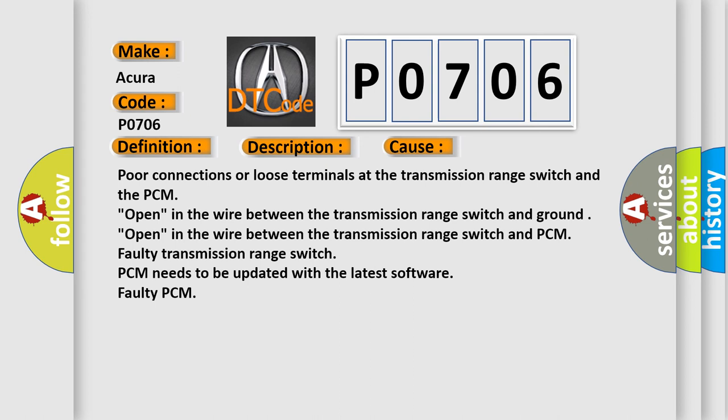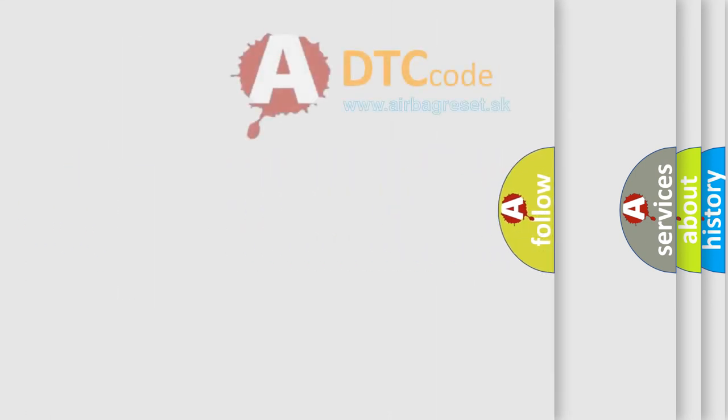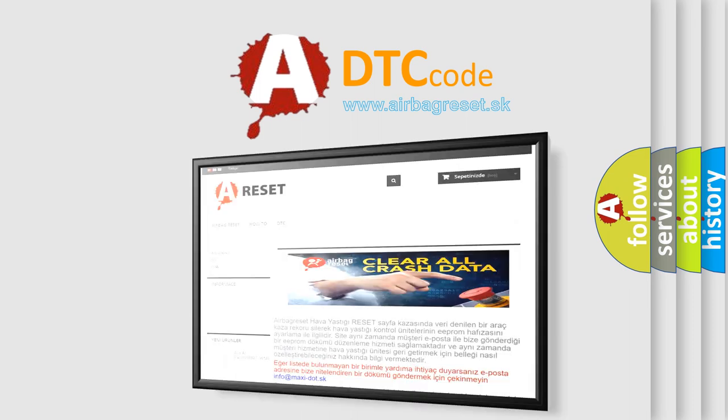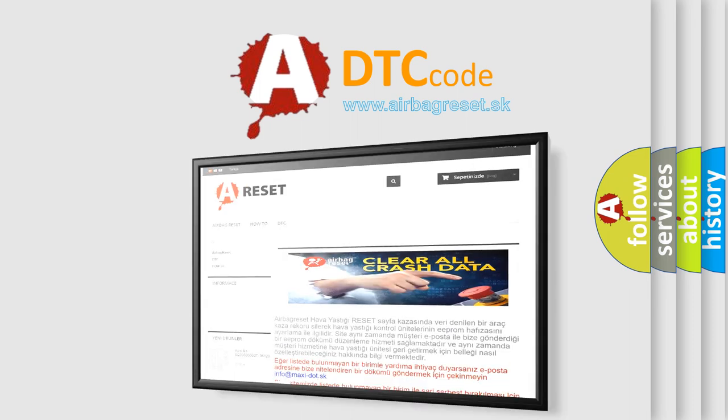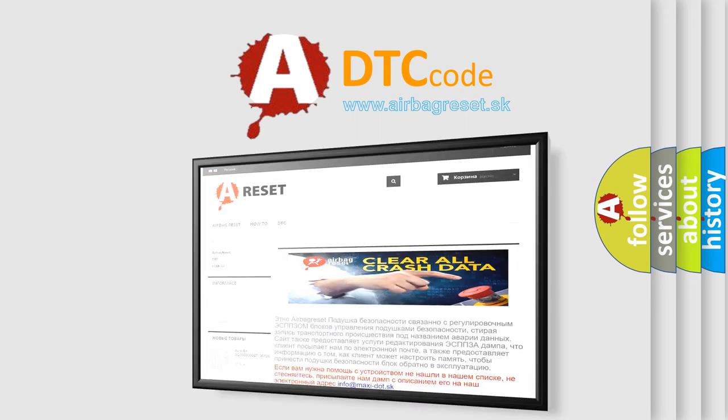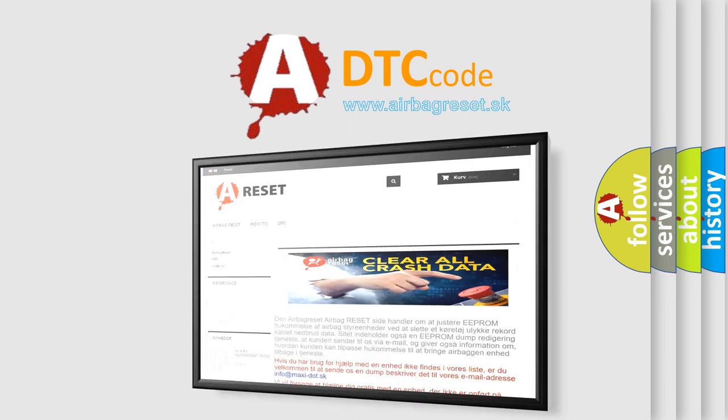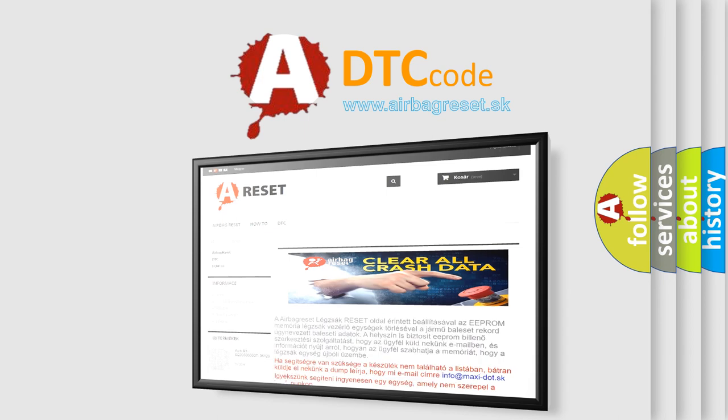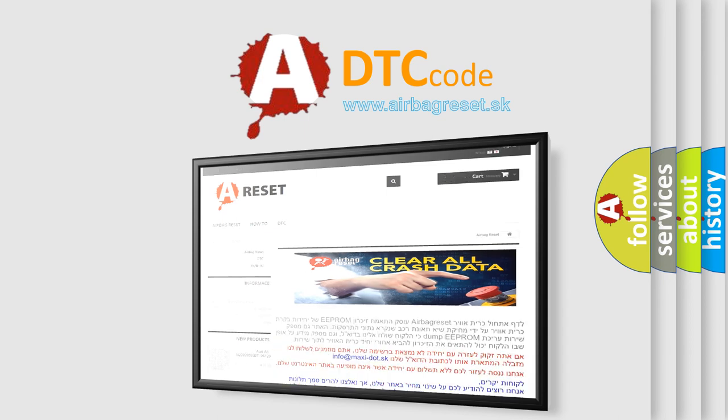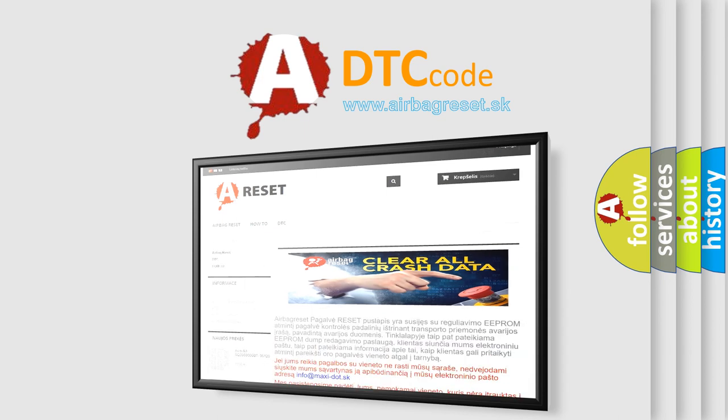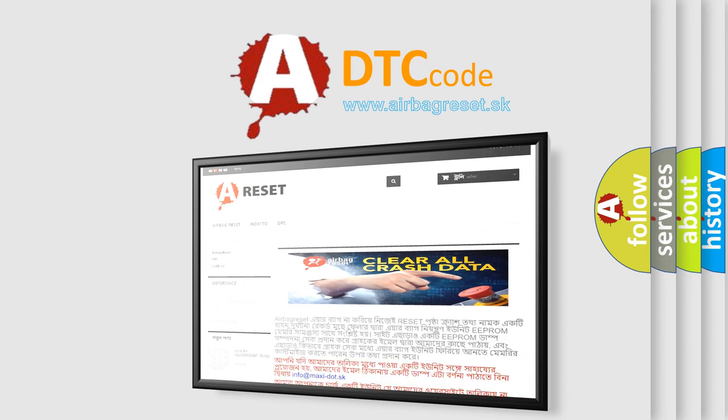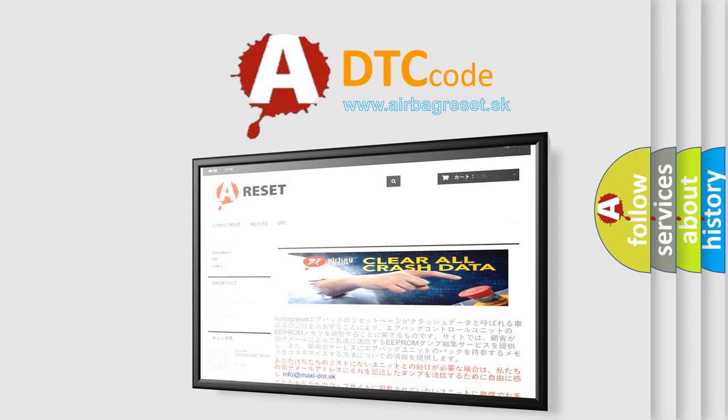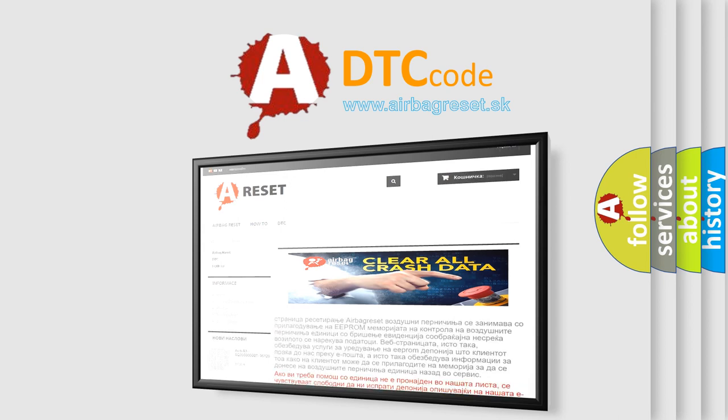The airbag reset website aims to provide information in 52 languages. Thank you for your attention and stay tuned for the next video.